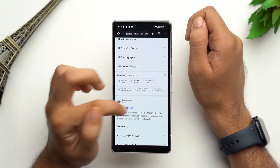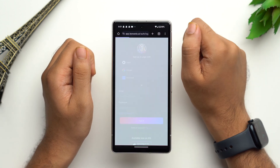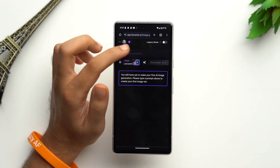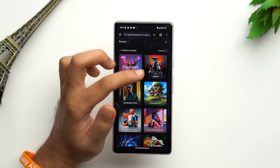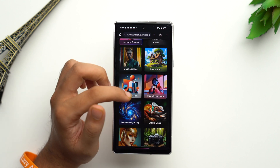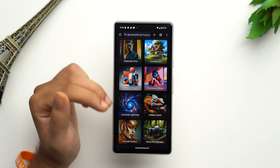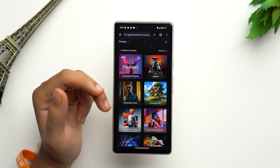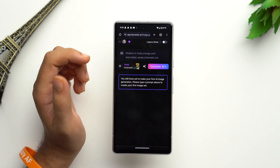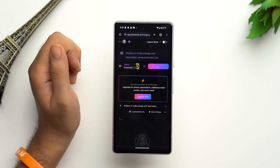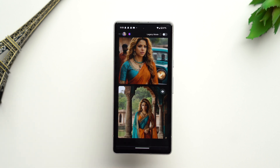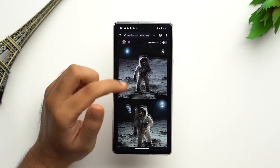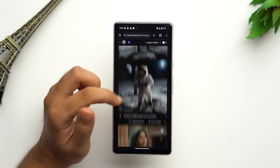Just search for Leonardo AI, tap on the first link, then tap on 'Launch App' and sign in to your account. Once signed in, add a prompt, and you can also choose a preset — there are many types such as anime, concept art, illustrative portraits, and stock photography. Let's pick cinematic, then tap on generate. The images generated are of the finest quality and highly relevant to the prompts.